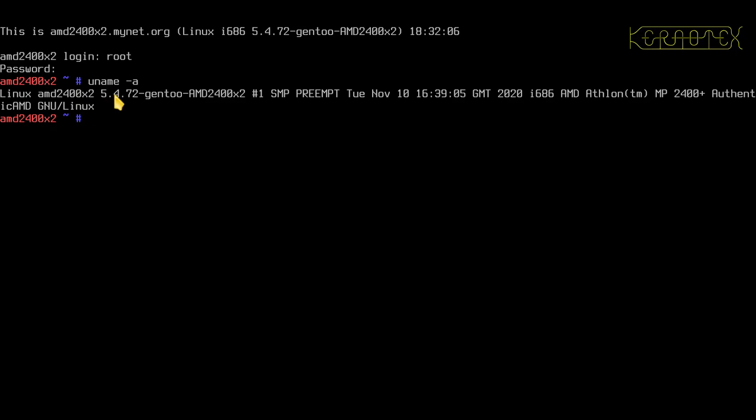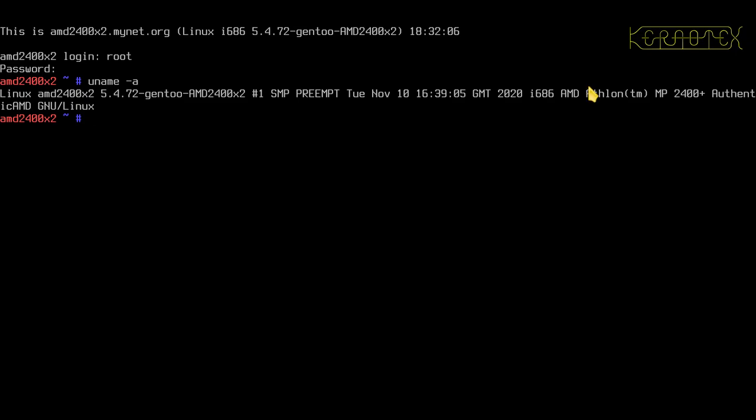SMP kernel, so that's good, pre-emptive, you can see the time it was built and the date, i686 architecture, it's an Athlon MP 2400, authentic AMD.